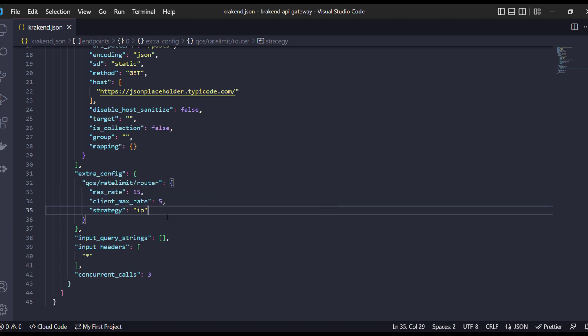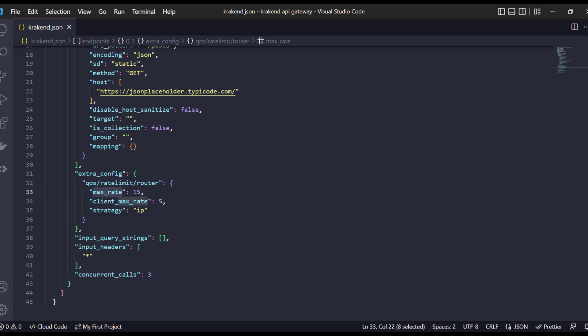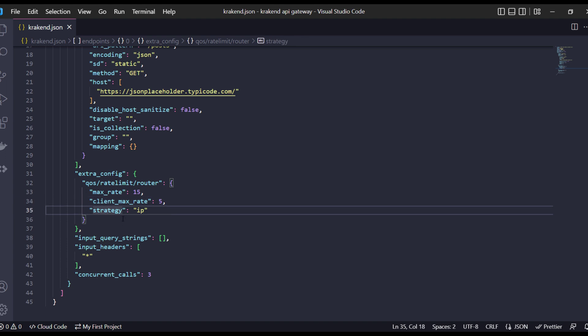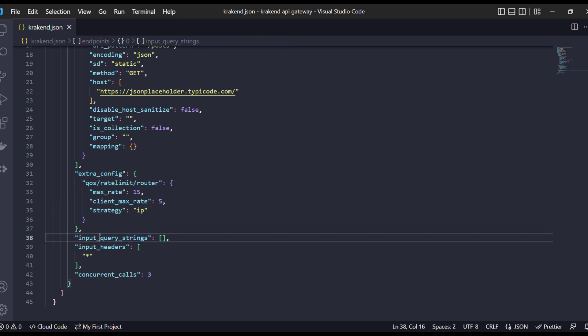It means the max rate of backend can receive 15 and client can make maximum requests per second 5. The strategy I have passed is IP. For the input query string, if anybody can pass specific fields here, we can assign a query string.